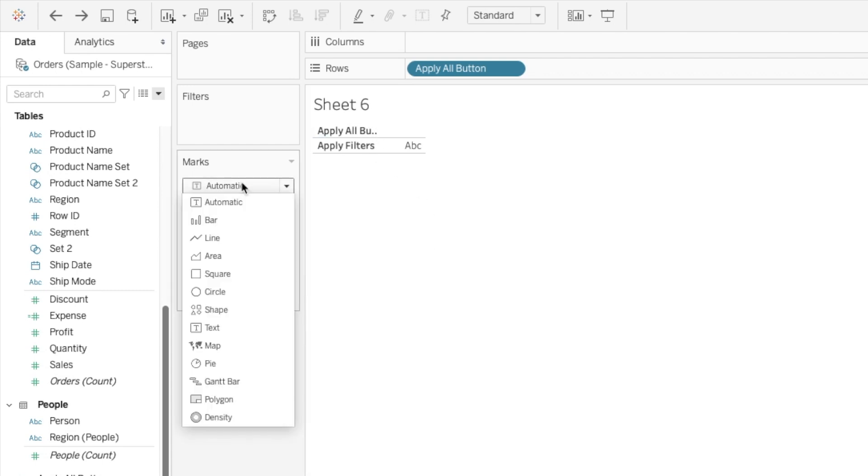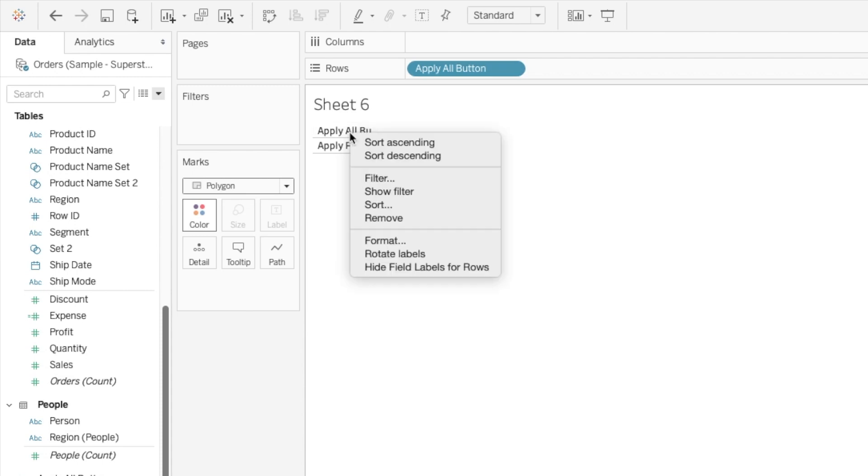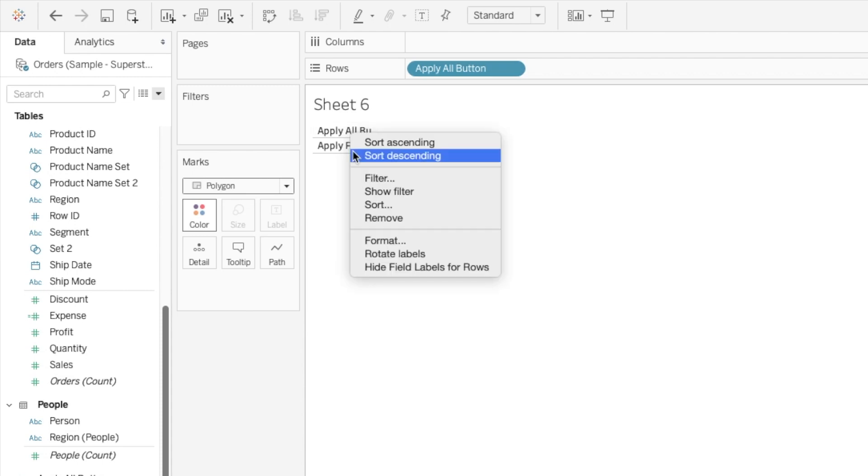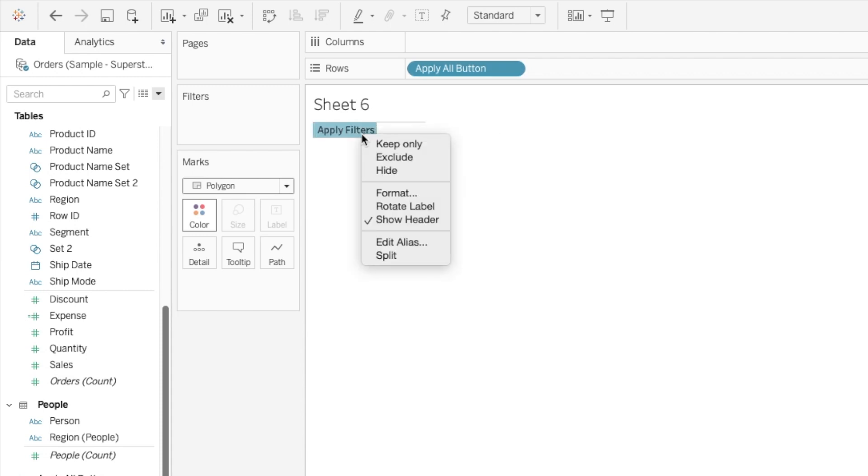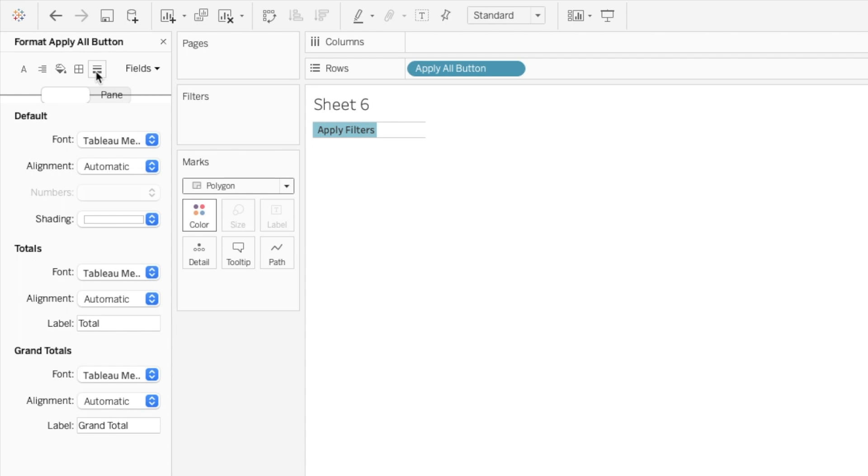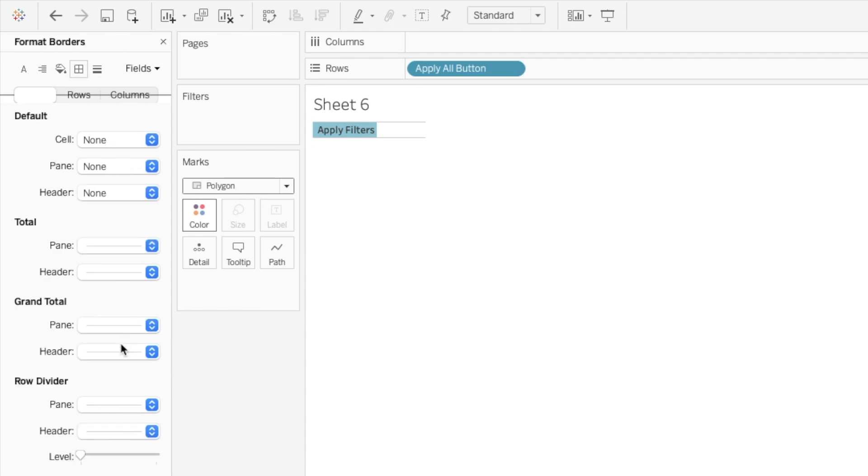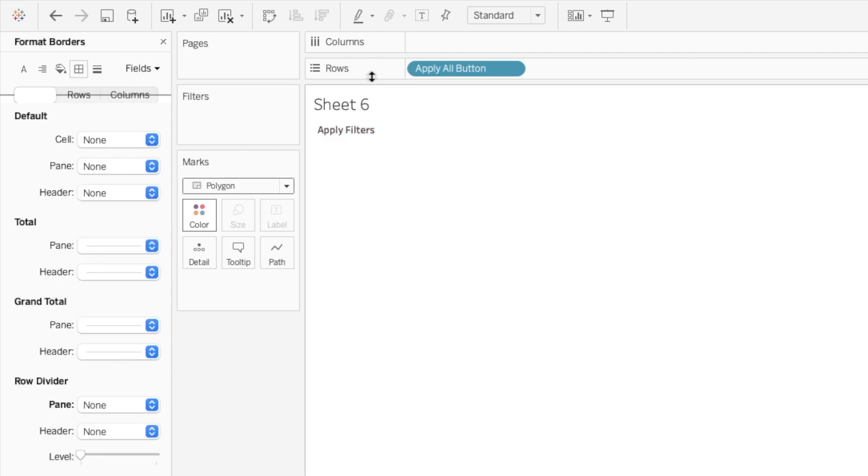And then let's do some formatting. So we want this as a polygon. And let's hide the few layers. Format this. Remove the dividers.